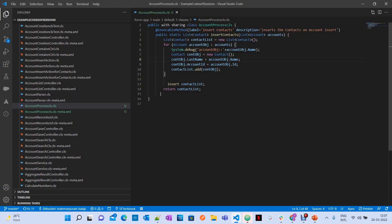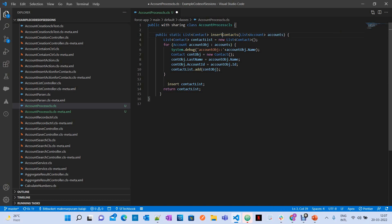Let's start with how to make a method invocable from a flow. If you observe here, I created a class and I have a method called 'insertContacts'. When you write a method like this it is a normal method, but to make it available for a flow you have to annotate this method with the @InvocableMethod annotation, which contains different parameters.